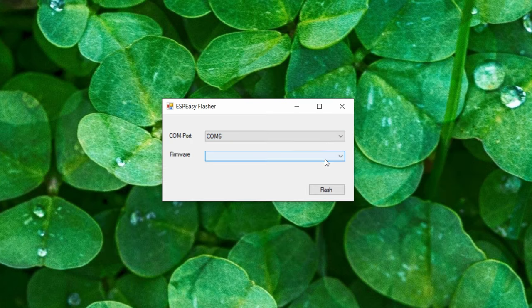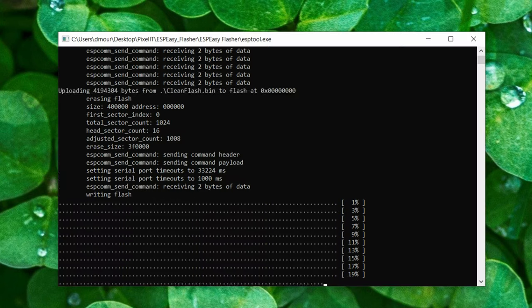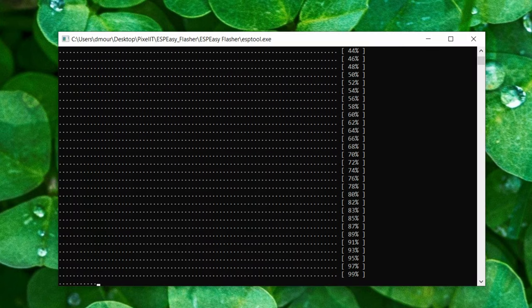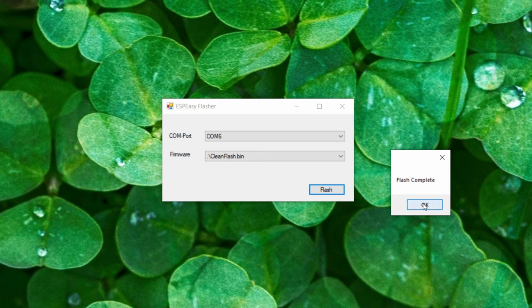Select the com port and clean flash. And then press flash button. This cleaning process can take up to 10 minutes.